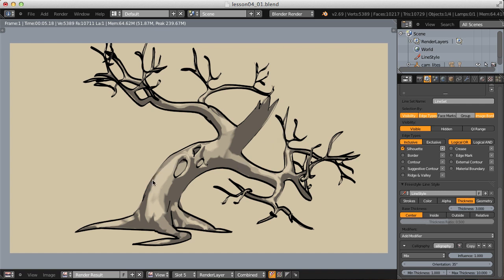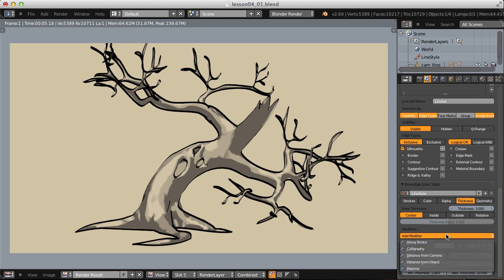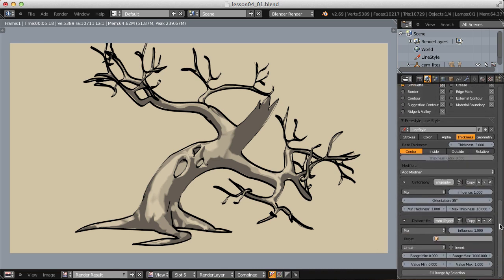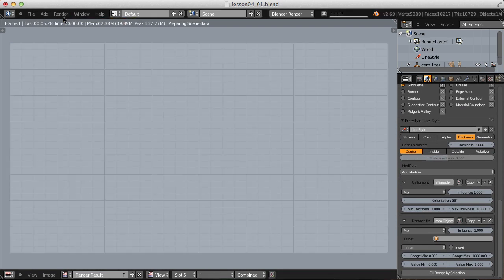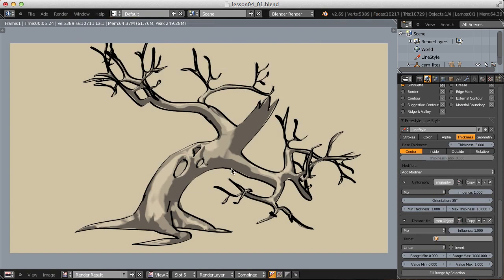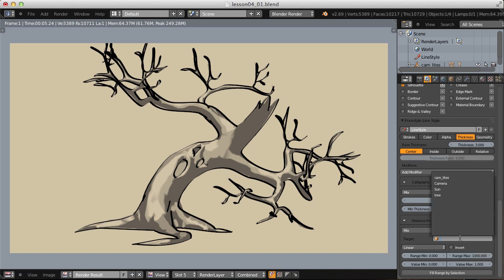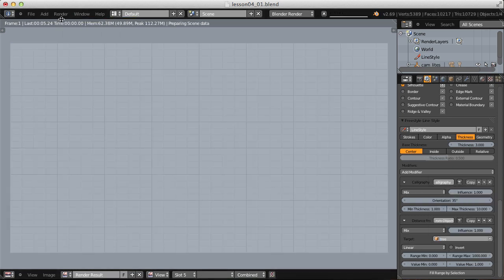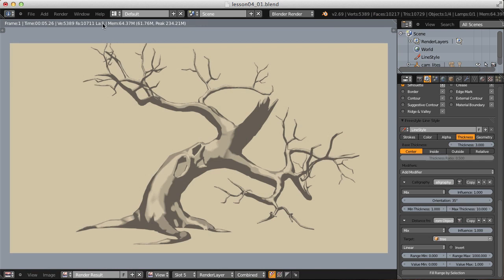So we can achieve that with another thickness modifier. Let's add the distance from object. If I render the defaults, of course we don't have any difference because I haven't chosen a target yet. The target will be the tree itself. Now let's try rendering. Our lines have disappeared entirely.